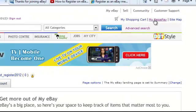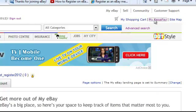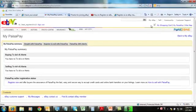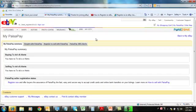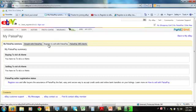Then click on 'My PaisaPay'. You will be redirected to this page where you have to click to register to sell with PaisaPay.